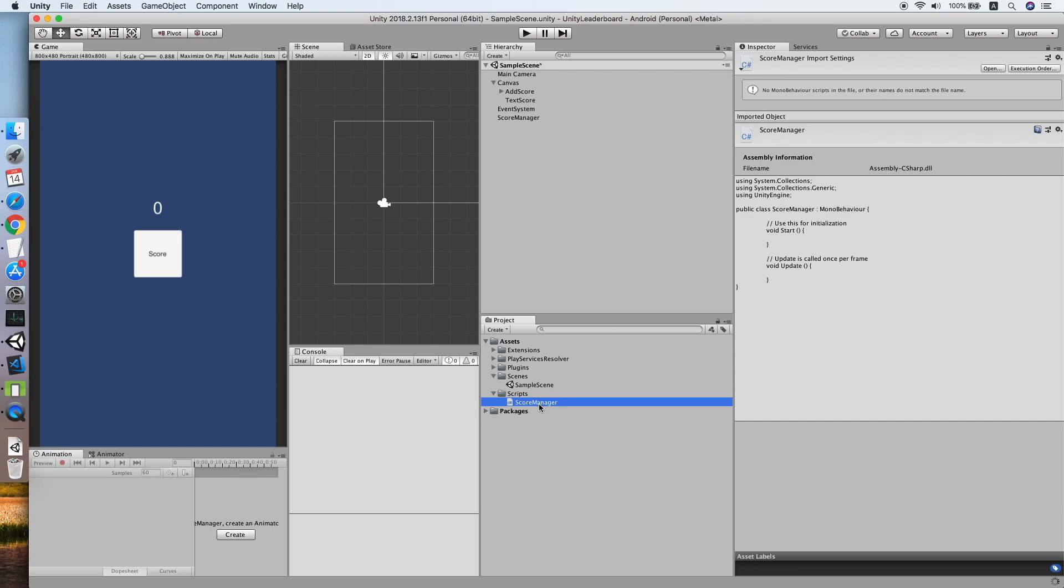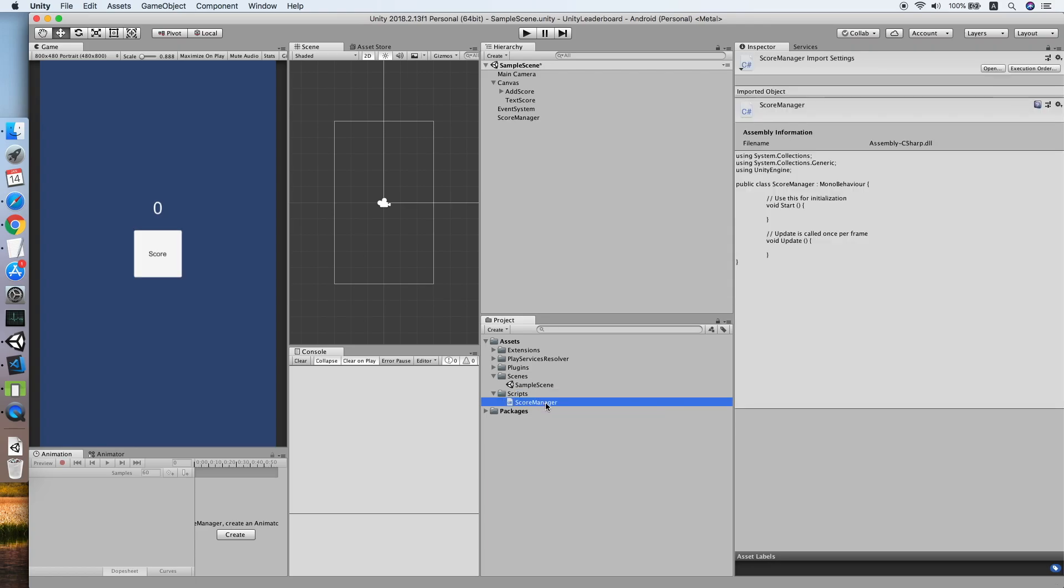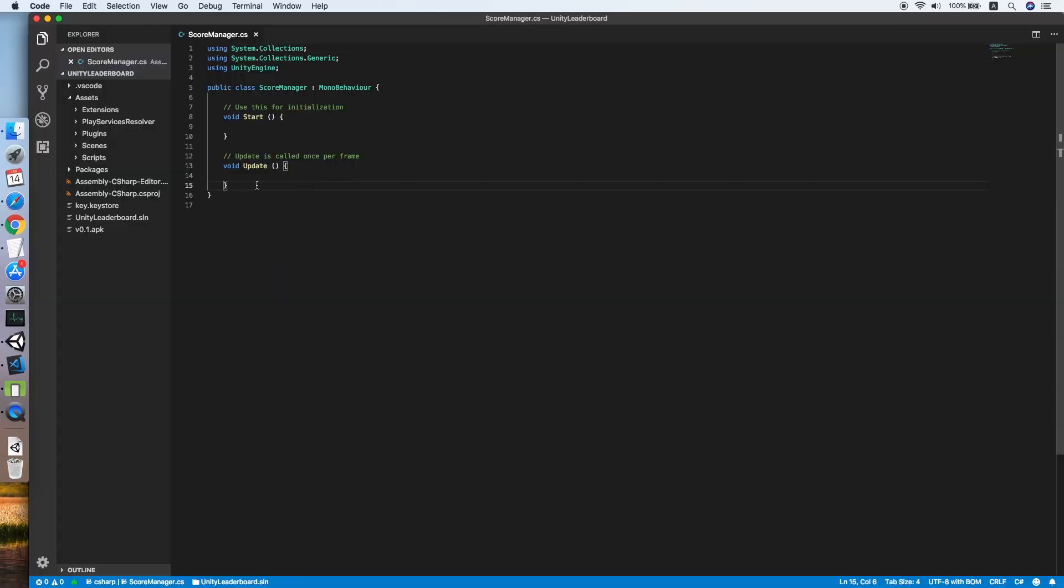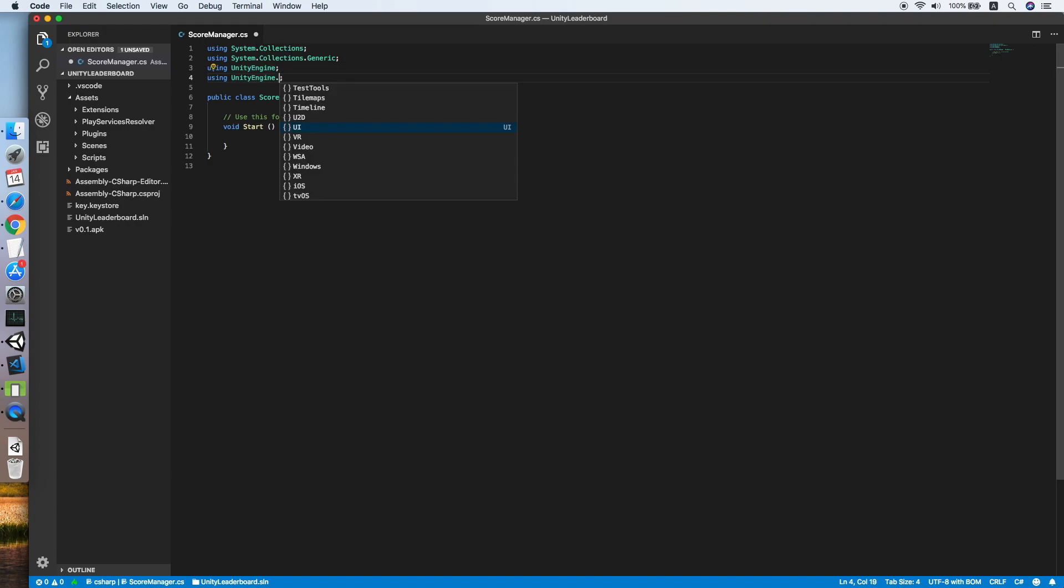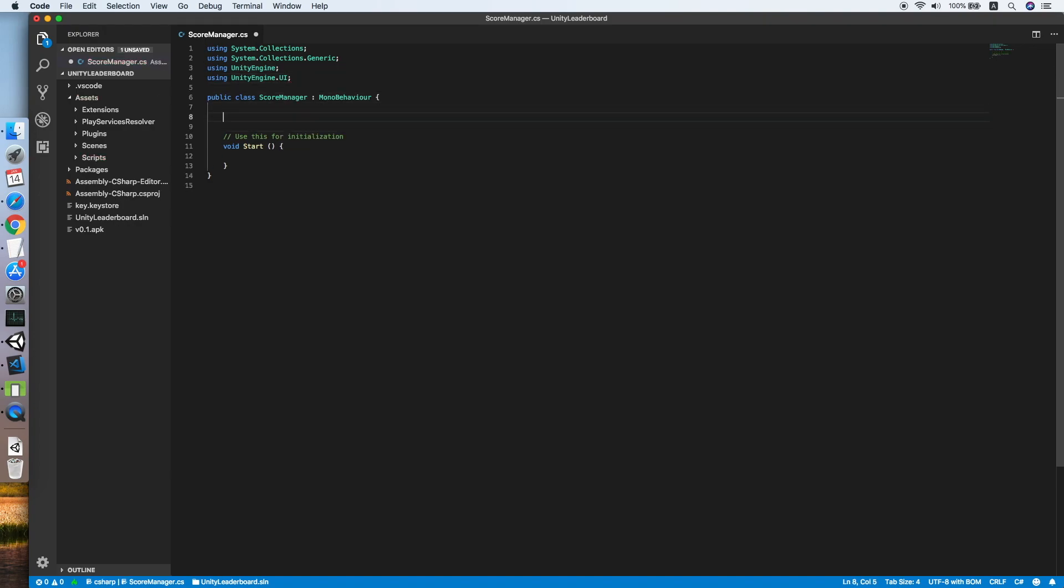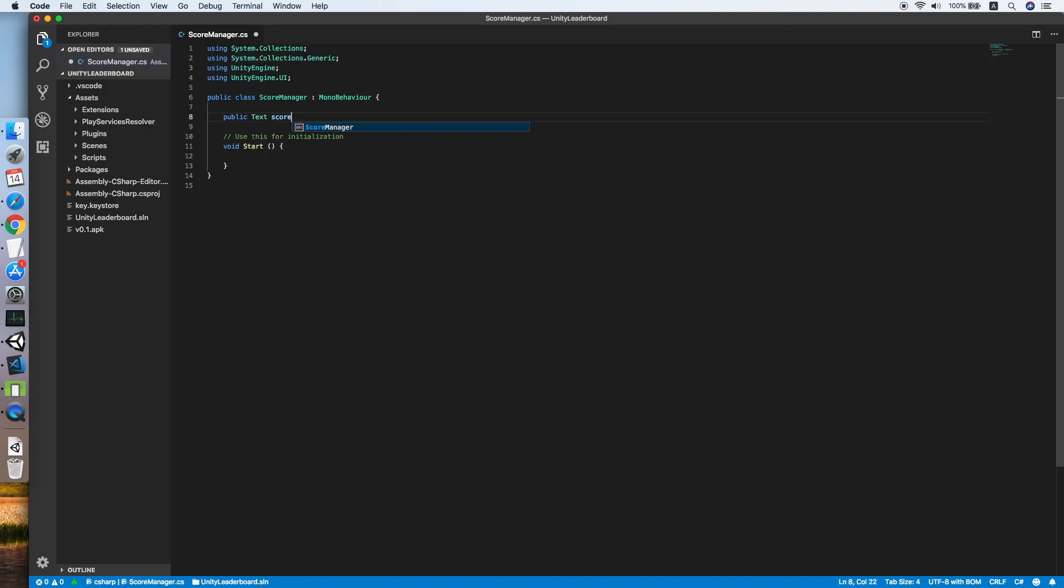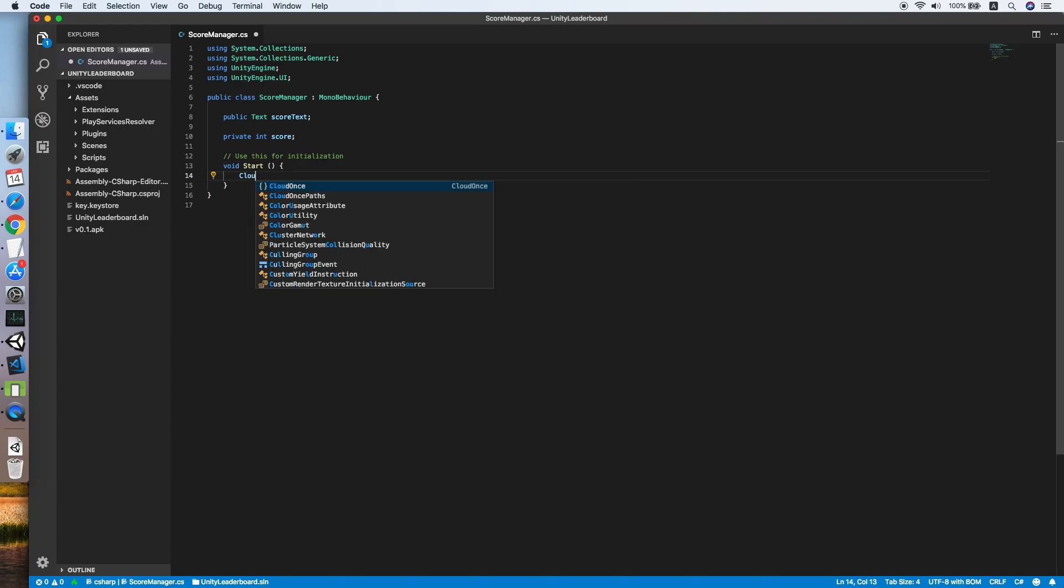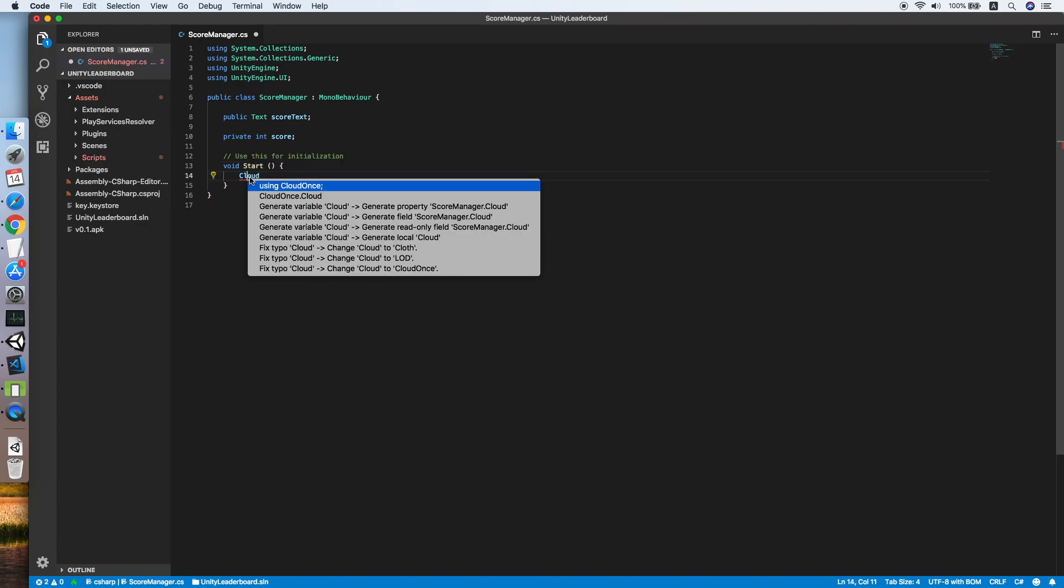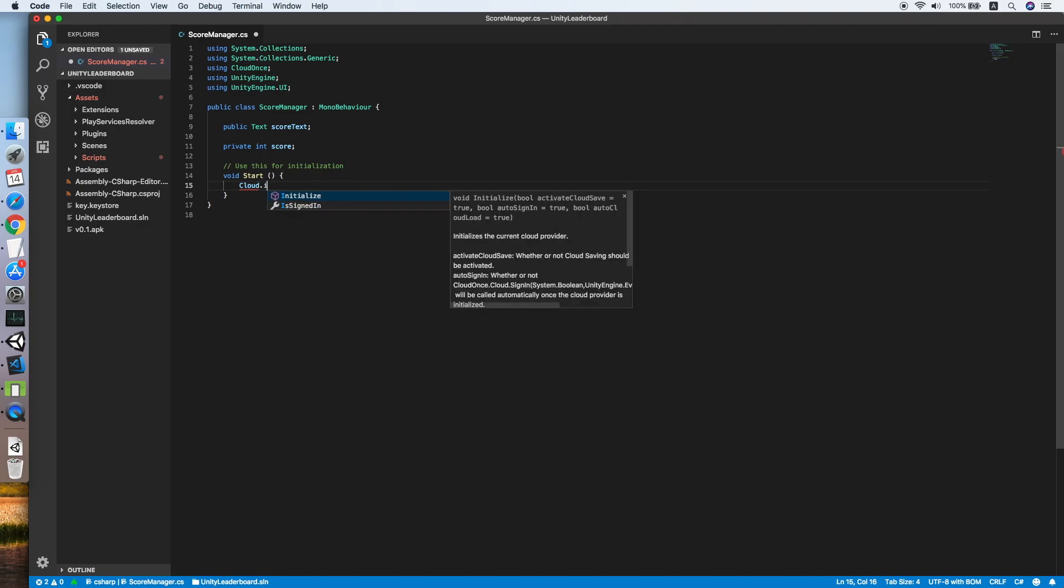Edit the Score Manager script. Remove the Update method, we are not using it. Then using, we need the UI from UnityEngine to get the reference for the text. Create text score text. We create integer score. Then now we need to initialize a CloudOnce plugin. So CloudOnce.Initialize. Fix the error using CloudOnce.